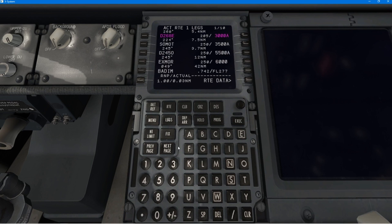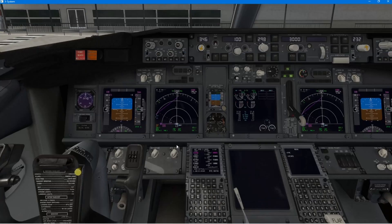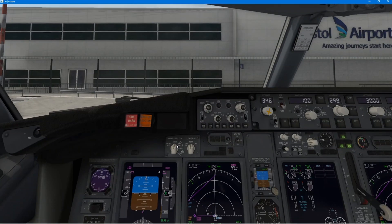Just going through some final things here, making sure everything's correct with the route. And yeah, I'm happy. So, now it would be the multifunction control panel.